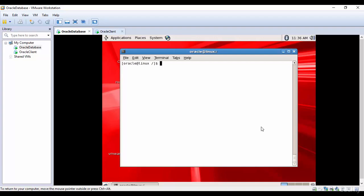In this session let's configure the listener. Before we configure the listener, let's find a few attributes related to the operating system. Let's find out what is the hostname of this operating system. The hostname is linux.oracle.